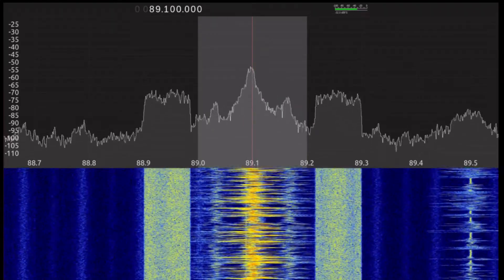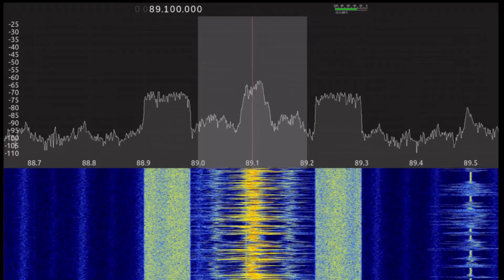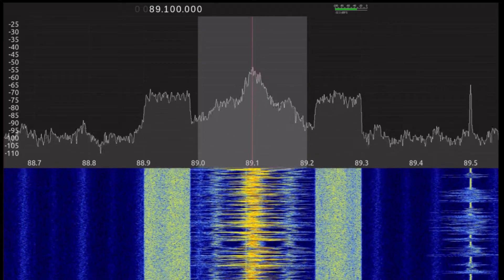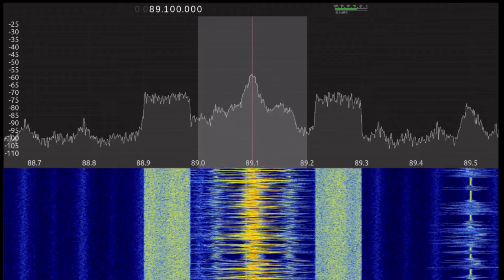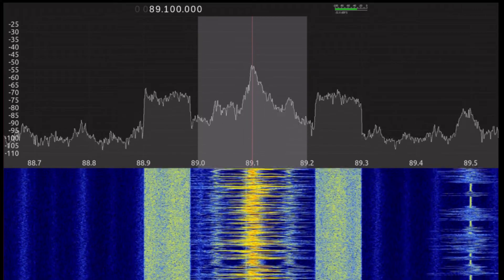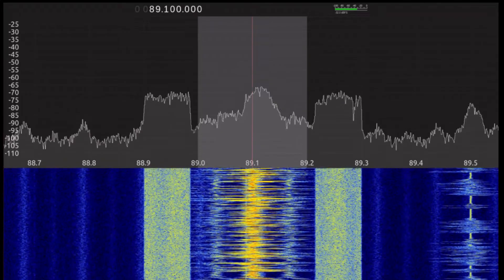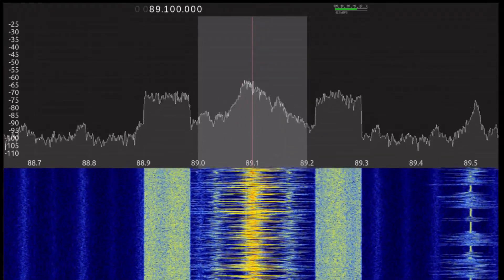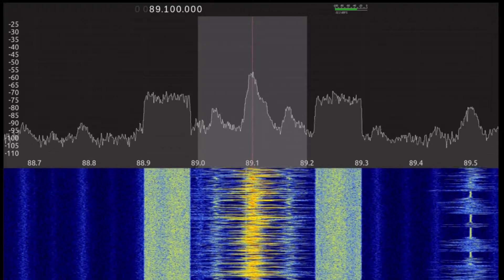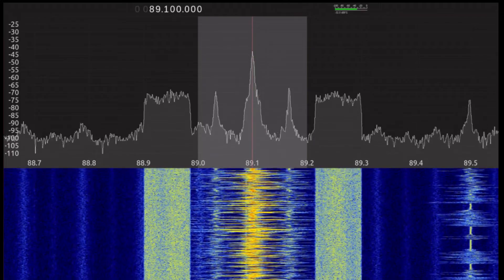One thing I'd like to show you is what happens when I move the antenna. I'm going to unmute the demodulated audio, and then I'm going to move the antenna around, both in position and orientation, while everything continues to run. Take a look at what happens.